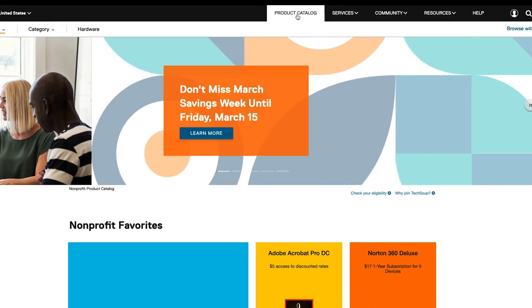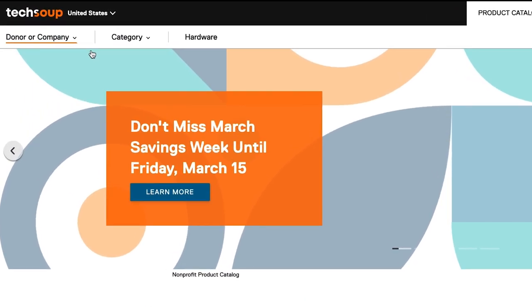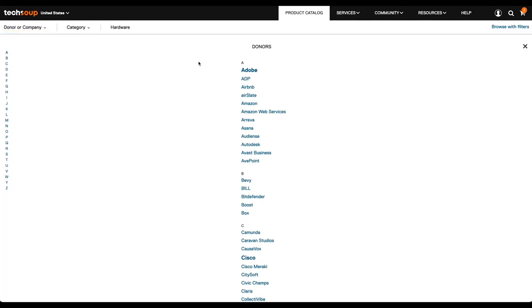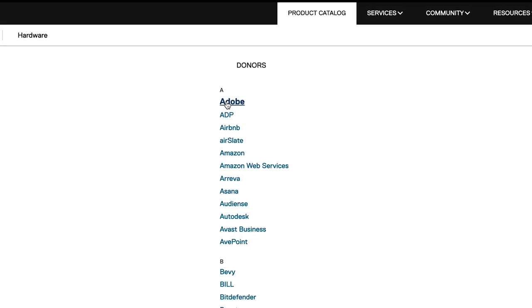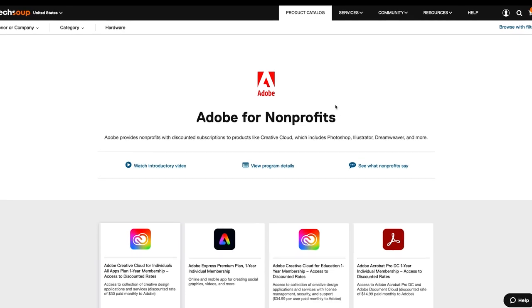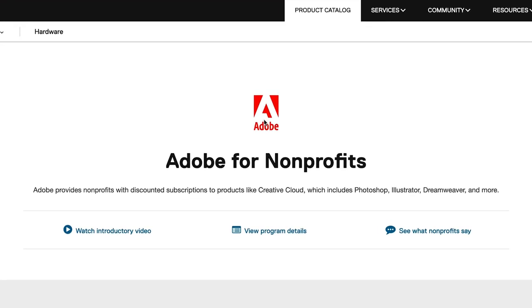From here, you can select a partner from the donor or company dropdown to see a landing page with all of that partner's offers. The landing page has the partner logo, a brief description of the partner's offers, and a link to more details.